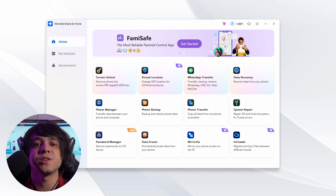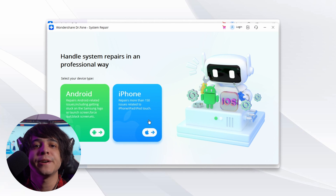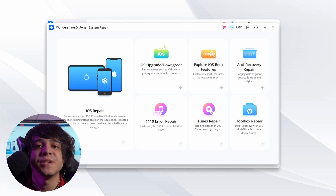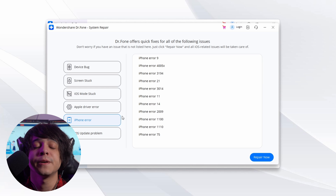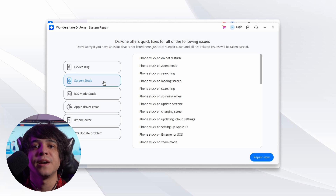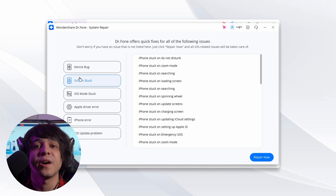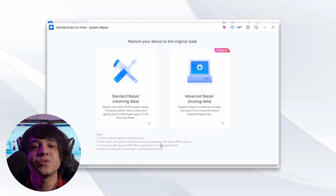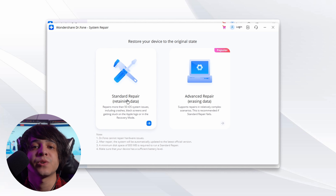To start the process, launch Wondershare Dr. Phone on your computer, then select the option of system repair and select iOS from the available options. On the next screen, look for the iOS repair option. Select this option and proceed to define the error you're facing on your iOS device. If you're able to select it, you can get quicker results. However, you can still tap on the repair now option if you're unable to select the problem.